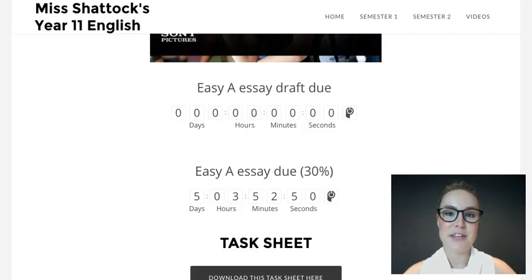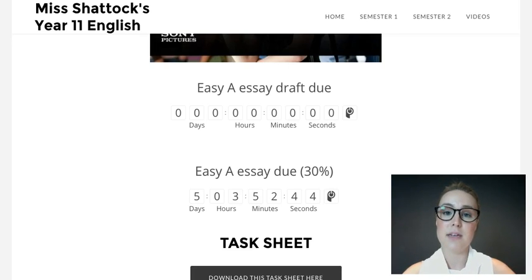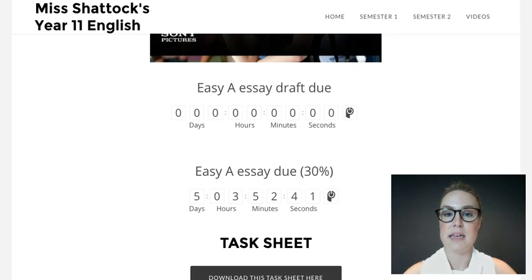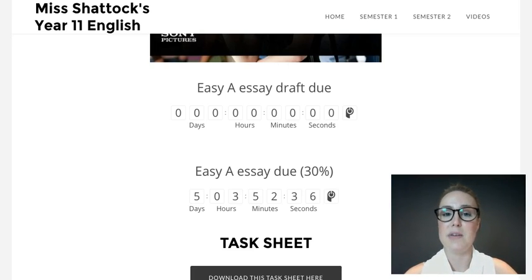Hi and welcome to this video about how to add a countdown timer to your class website. This is a really helpful tool because students love to be able to see how much time they have left to complete a task, and parents have also said that it's really clear for them to see that as well.